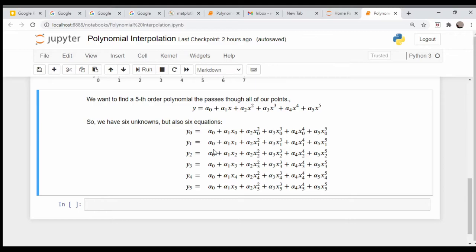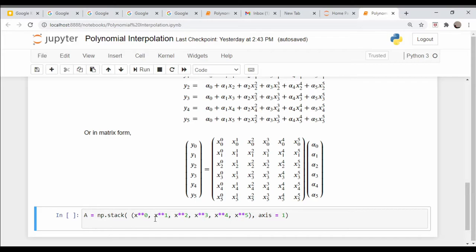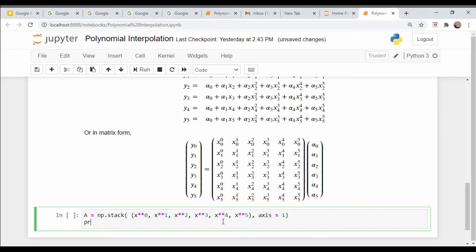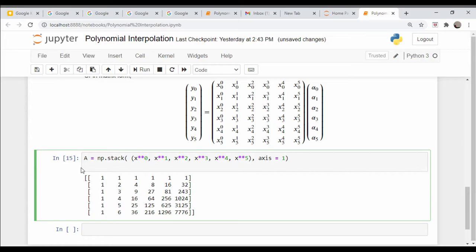Let me type out that matrix explicitly. Here is the system of equations in matrix form. I was very explicit about writing out the x to the zero term so these should all be ones, essentially x to the ones, to make it clear what's going on. Here I've created that matrix by stacking together x to the zero, x to the one, x to the two and so on. Let's print this out to make sure I am indeed correct.